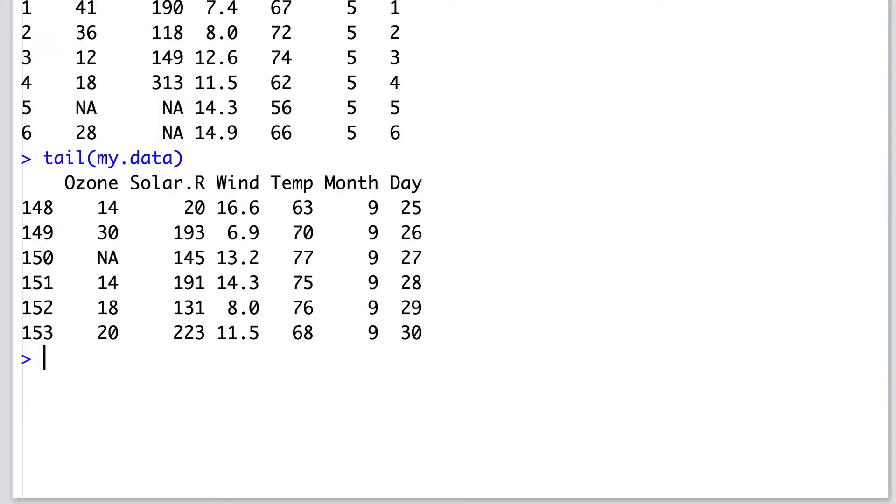With this output from the head and tail function, you may start to consider some troubleshooting that you might have to perform in the coming steps. For instance, if a whole column was missing or was full of NAs, you may want to remove it in coming steps.